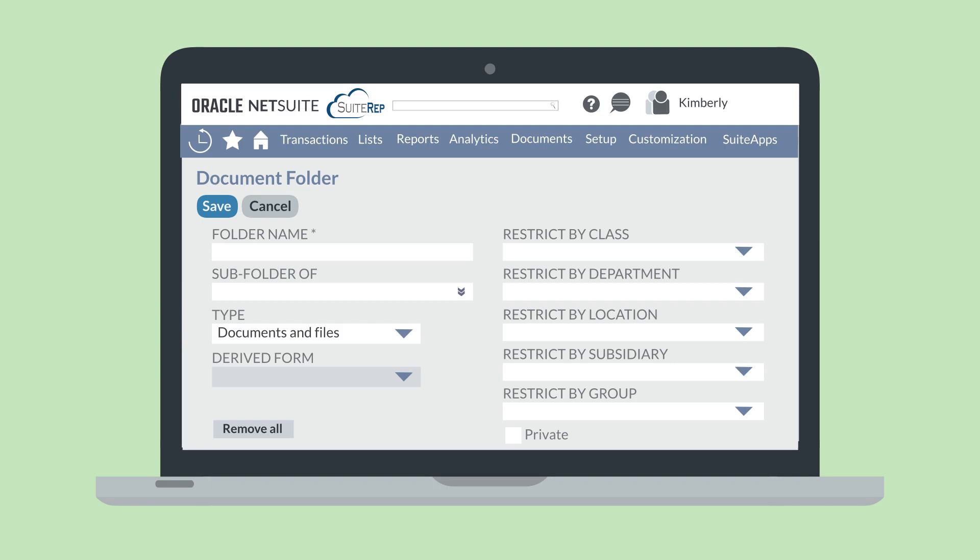You can restrict a folder by class, department, location, subsidiary, or group. You can also make a folder visible only to you by selecting the Private checkbox.